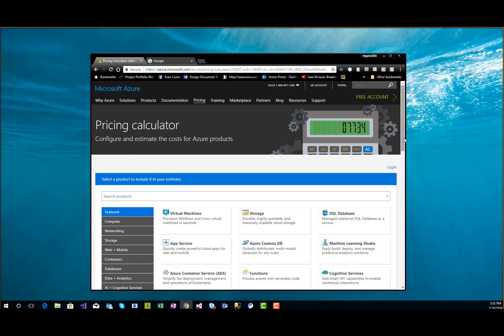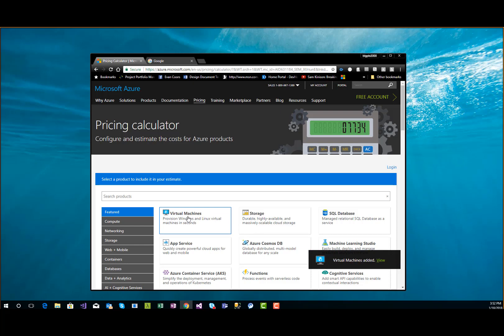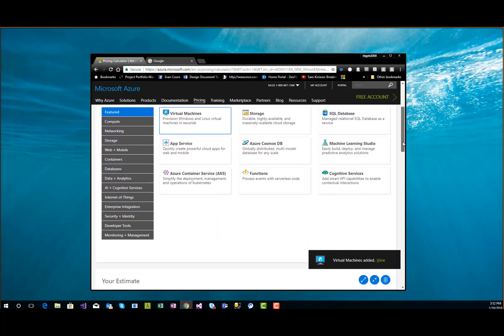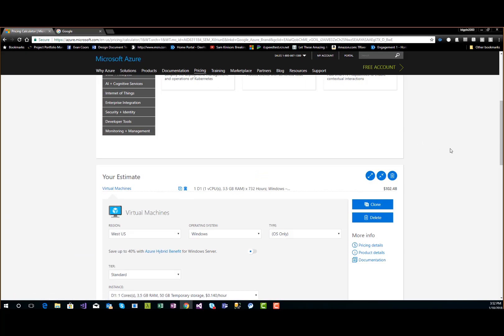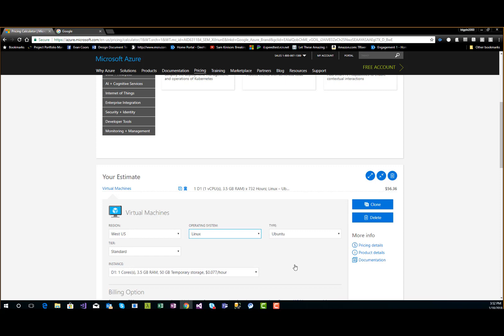Let's do a for-instance. Let's pretend we have a Docker container — that's a little virtual machine. Click on virtual machine, top left. There it is, the very first thing. Now scroll down and we can see it on the page.